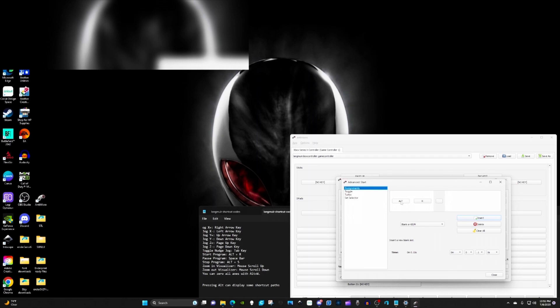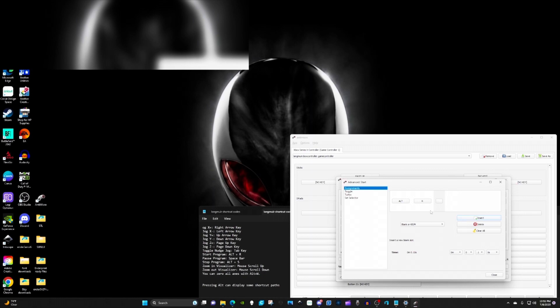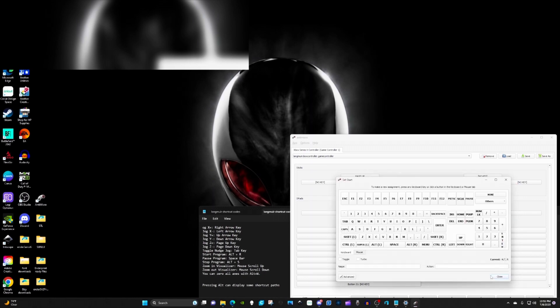So alt plus R. You click on the little square, hit alt on your keyboard, then click on the next square and press R. It's going to press alt and R for you whenever you actually press the physical start button or whatever key you bind it to.